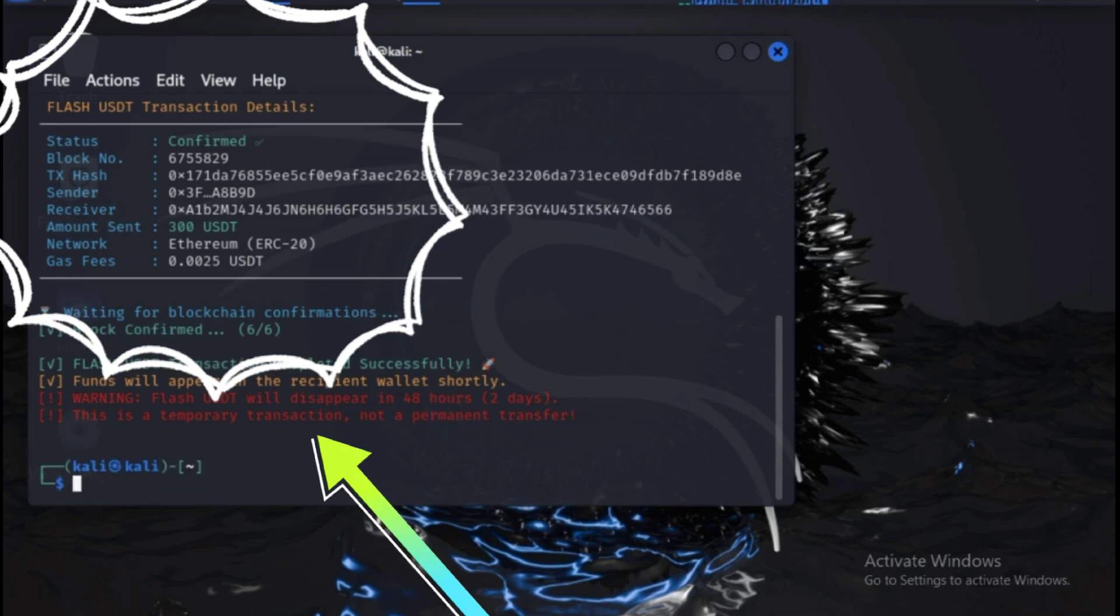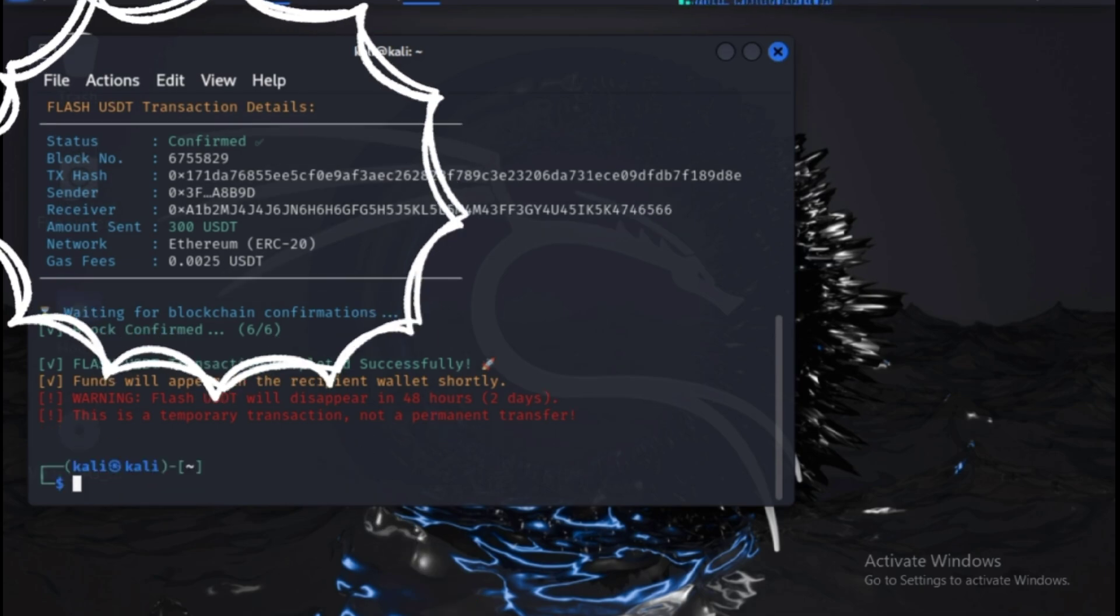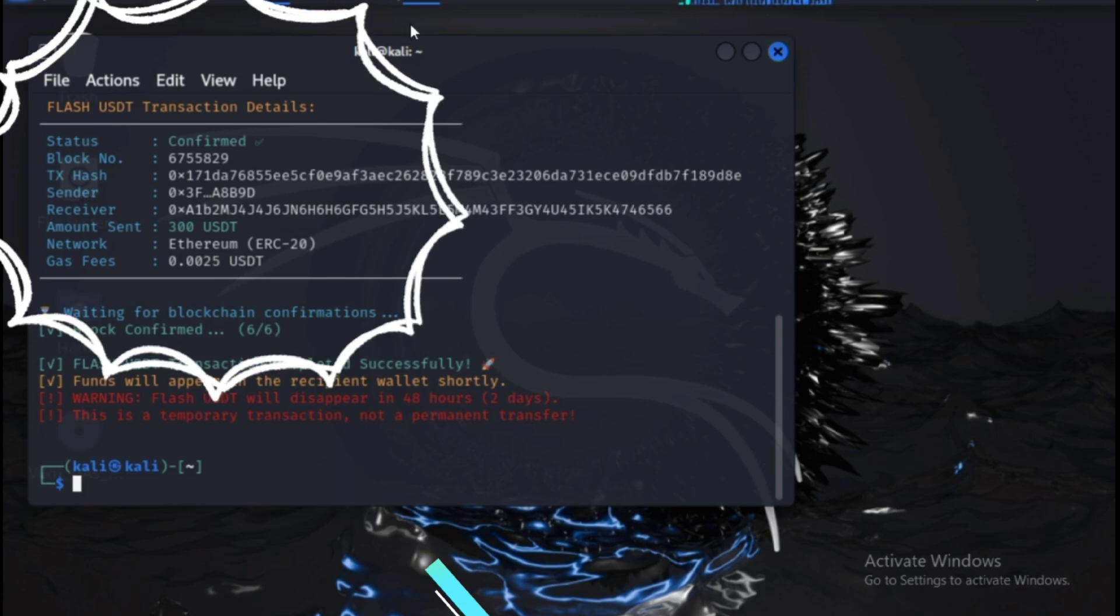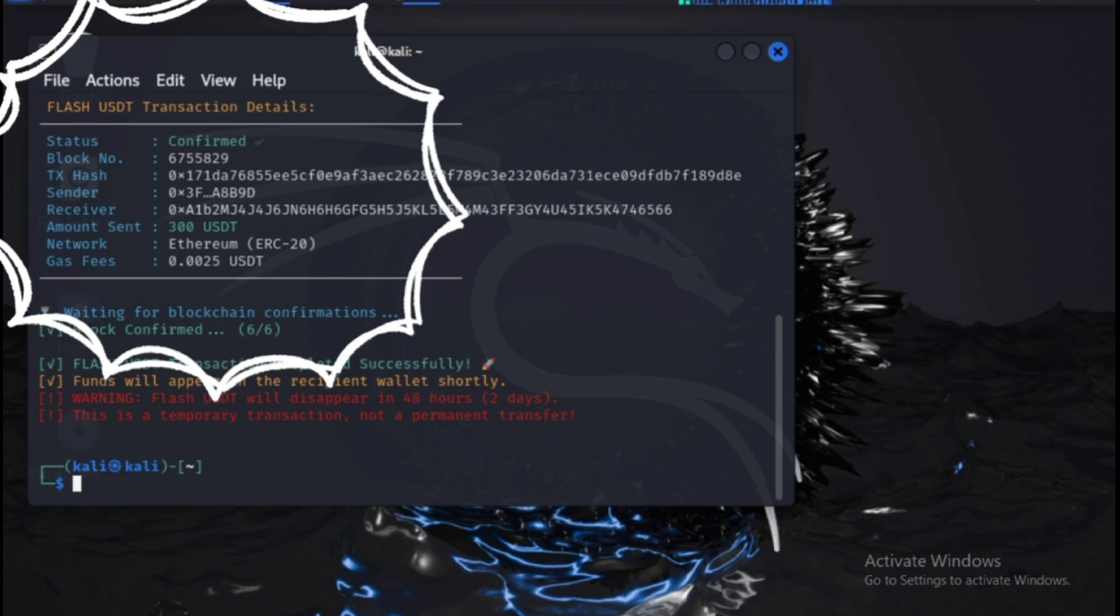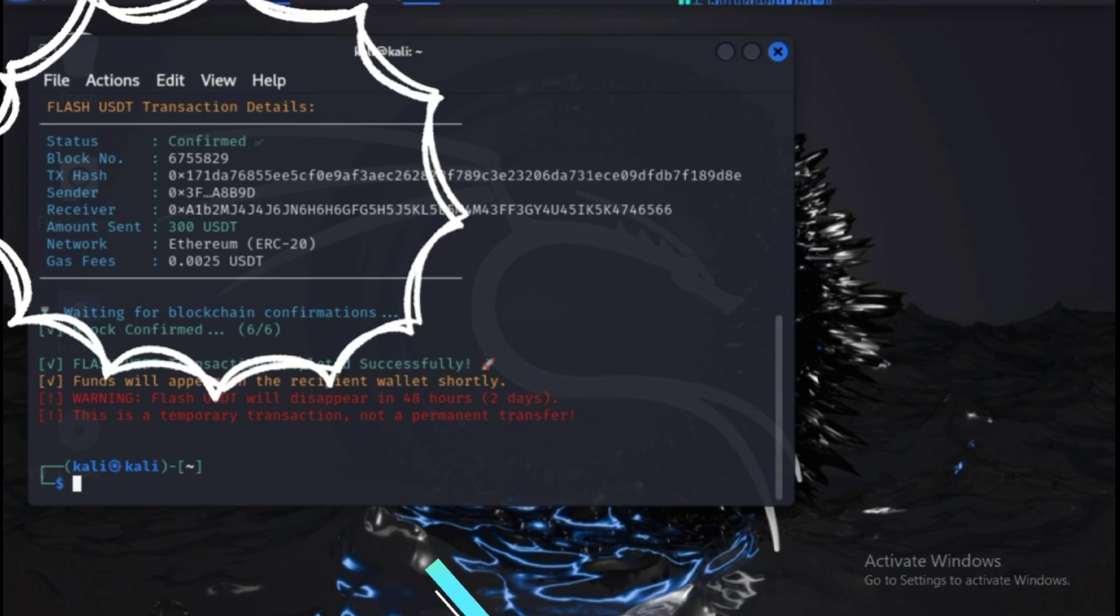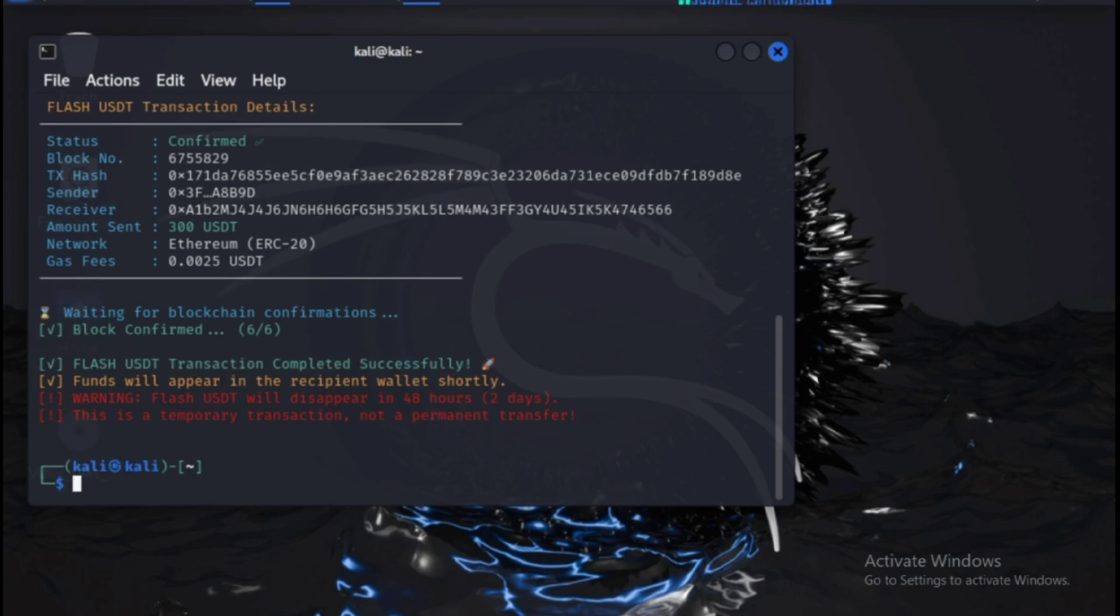By the time the victim realizes it's a scam, the hacker has already achieved their goal. Hackers use this technique to make millions of dollars every month by trading cryptocurrency, purchasing gadgets, or making online transactions with Flash USDT. This scam exploits existing vulnerabilities in blockchain technology to create the illusion of real funds.